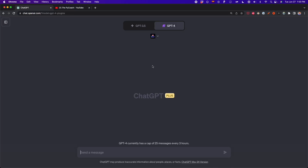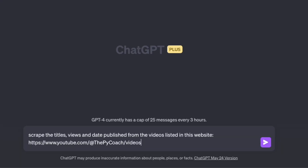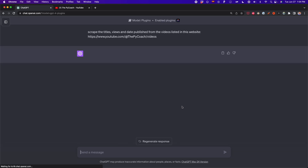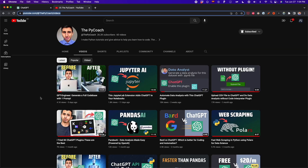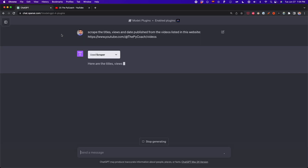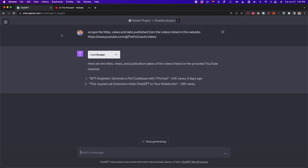Back in ChatGPT with the Scraper plugin enabled, I type the following prompt: 'Scrape the titles, views, and date published from the videos listed in this website' — followed by my YouTube channel URL. If I press enter, Scraper is going to scrape all of this data. By default, Scraper is going to extract the first items on the website — for example, the first 10 videos — but we can ask Scraper to extract more items, which I'll show you after scraping this website.